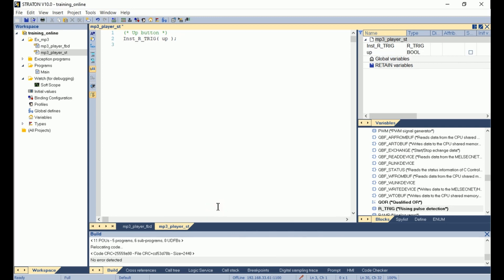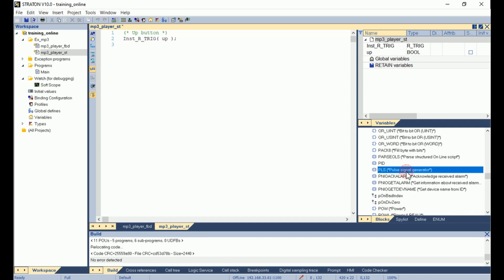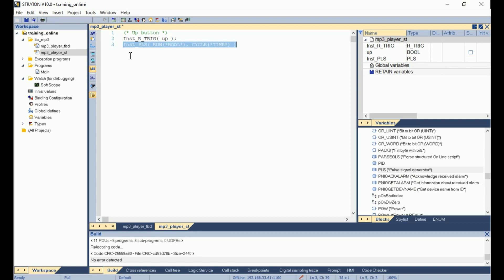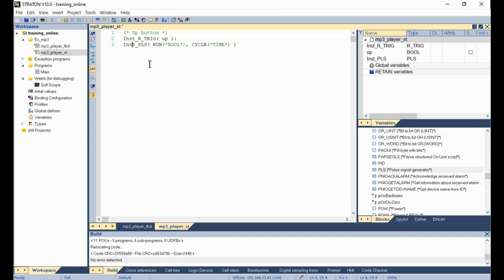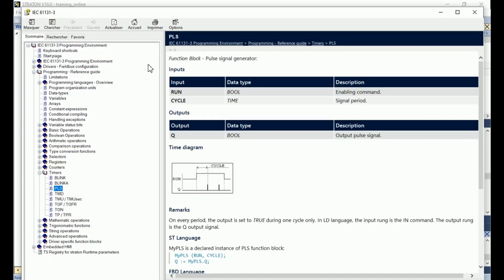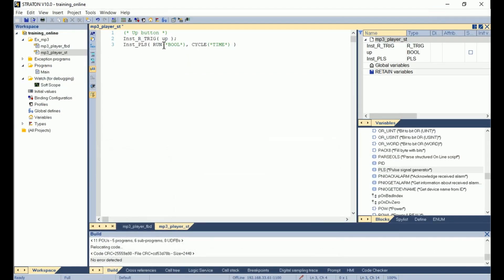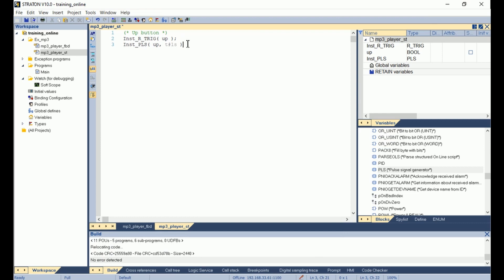The exercise also asks to continue to increase the level every second as long as the up button is pressed. To do this, we will use the PLS block. So I look for it into the block library. I drag and drop it. I see that there are two inputs. If I don't know what the block does or how it works, I can select it and press the F1 key to get the help. I see that the first input is the enabling command, in our case the up variable. And the second input is the signal period, so one second in our example. So I put the up variable for the first input and a cycle time of one second. And I add the semicolon at the end of the line.